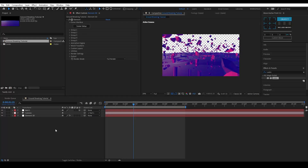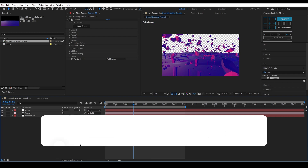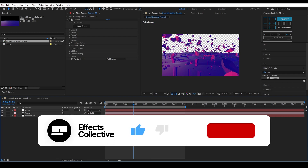Hi there, long time no see. Today we'll be continuing the groundbreaking tutorial and learn how to make the zoom and get the same look as the preview.